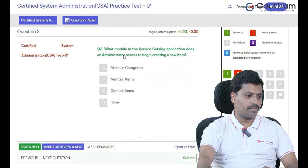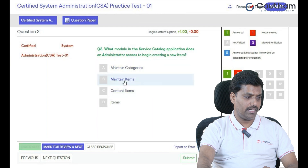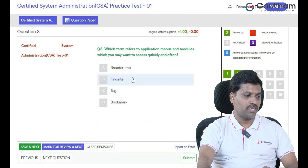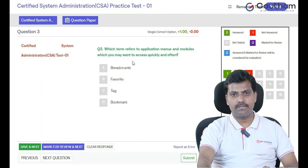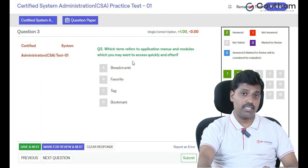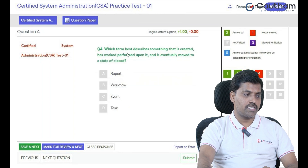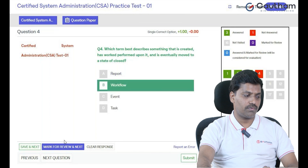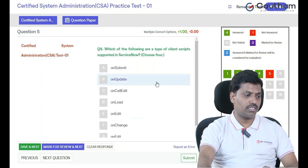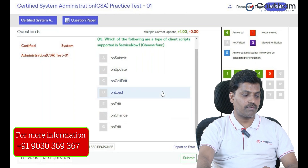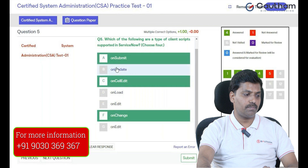Next question: 'What mobile application does the administrator access to begin creating a new item?' — the answer is Maintain Item. Another question: 'Which term refers to application menus and modules which you may want to access quickly and often?' — if you want to access a component fast, you use that application. ServiceNow supports four types of client scripts: onChange, onCellEdit, onSubmit, and onLoad.